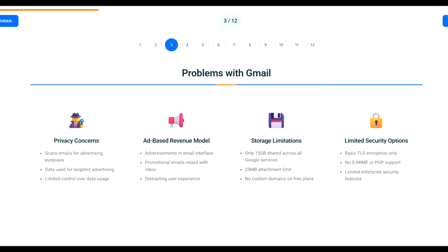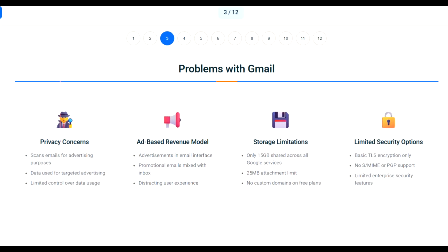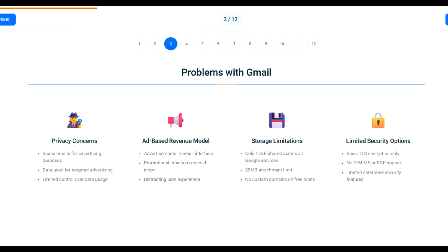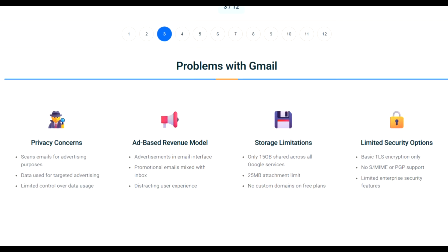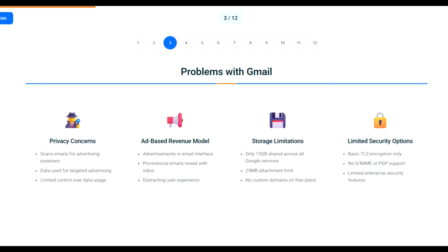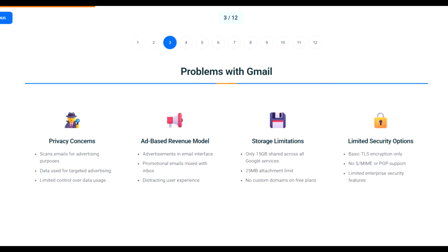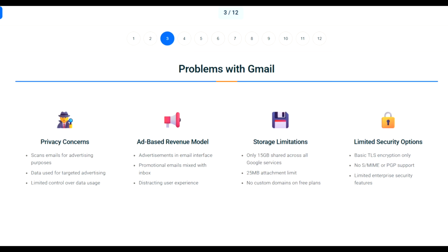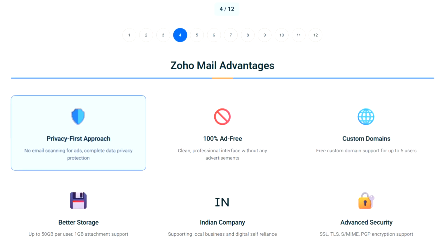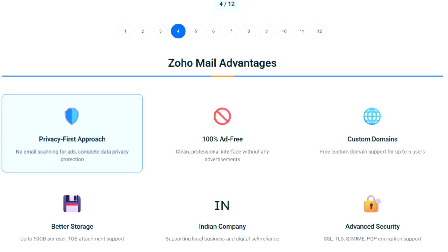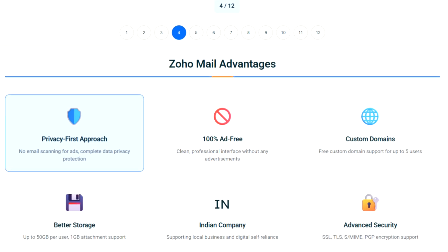Let's be honest about Gmail's issues. Your emails are constantly scanned for advertising data. You get only 15GB shared across all Google services. There's no custom domain support on free plans. And your personal data? It's Google's product. These aren't just privacy concerns — they're business limitations.